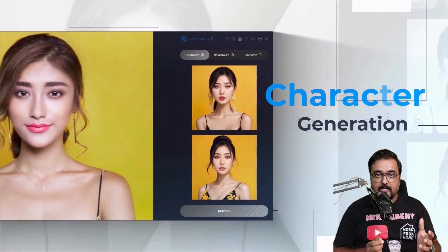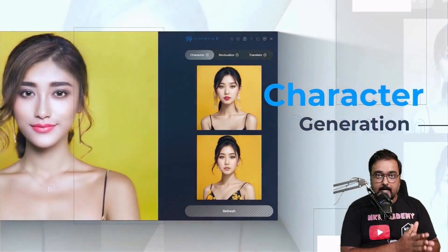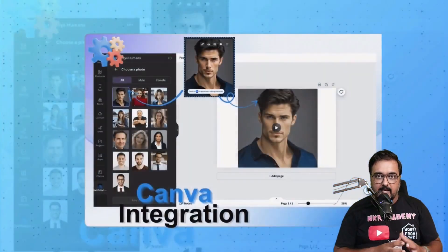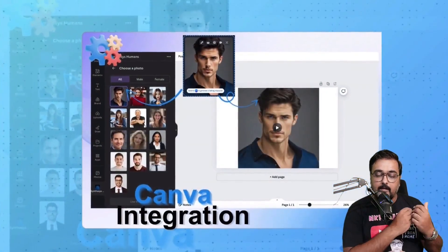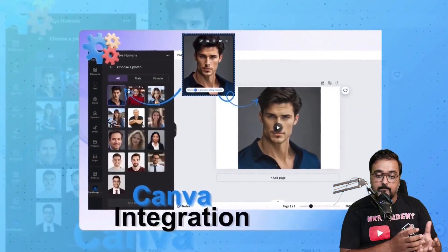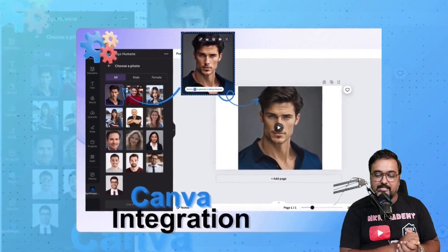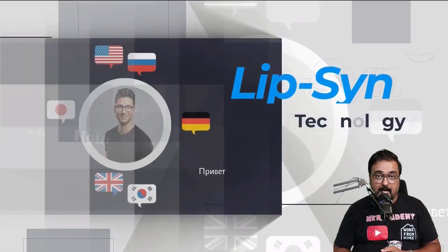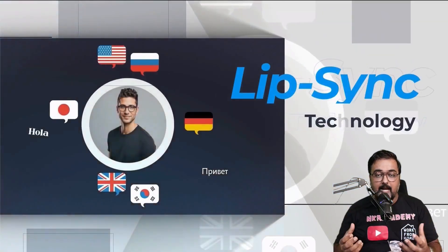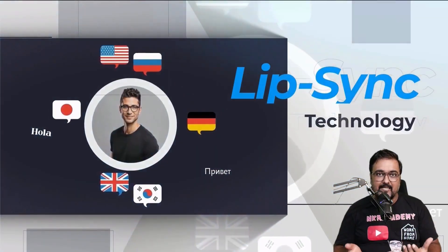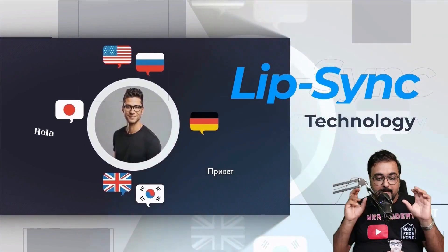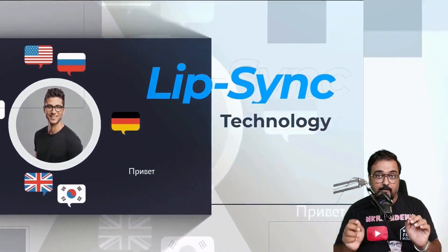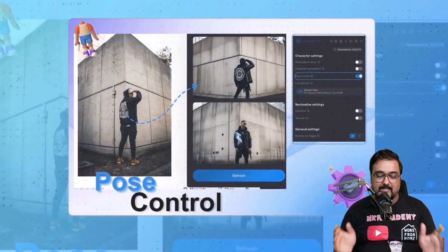You can use it for character generation. You can identify any character on the internet and write prompts to actually regenerate it. You can have one-click Canva integration and even add lip-syncing, meaning you can create avatar videos in over 100 plus languages.